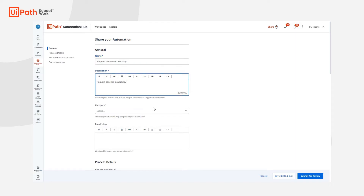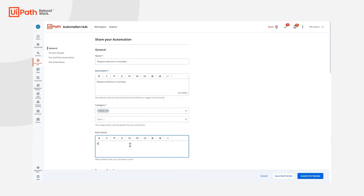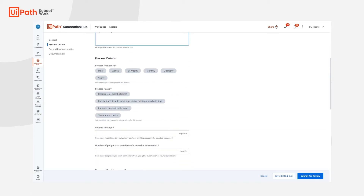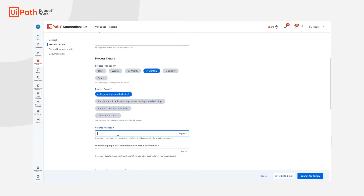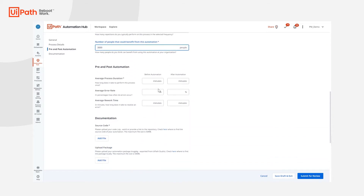We provide details like the name and description of the automation, the category the automation belongs to, process pain points, process details that include the process frequency, peak times, repetitions, number of people who can benefit by using the automation, before and after average process duration, error rate, and rework time.